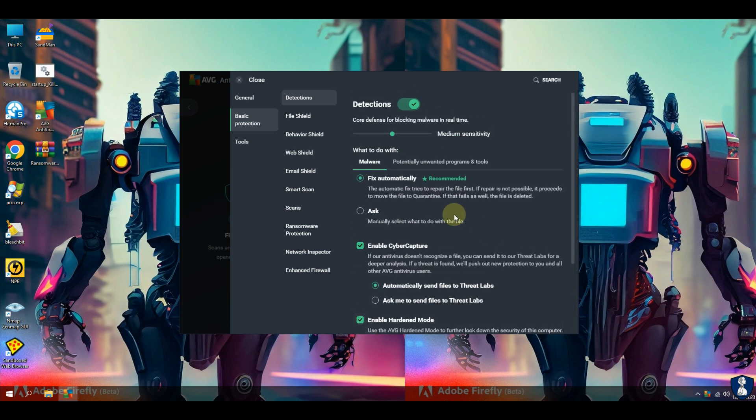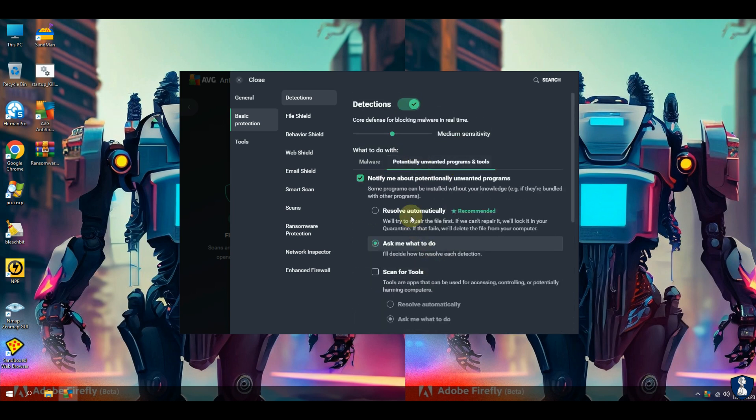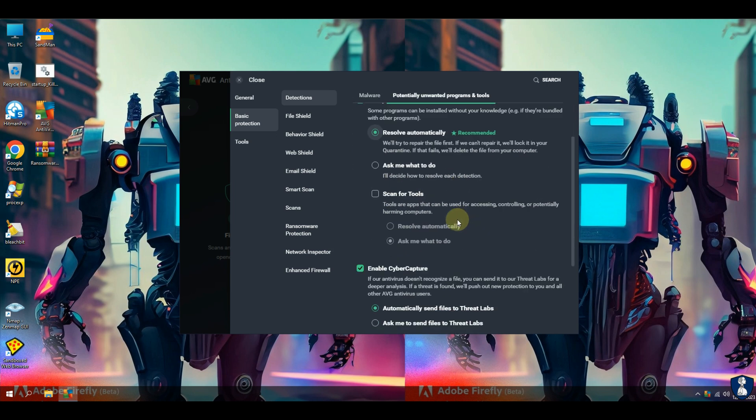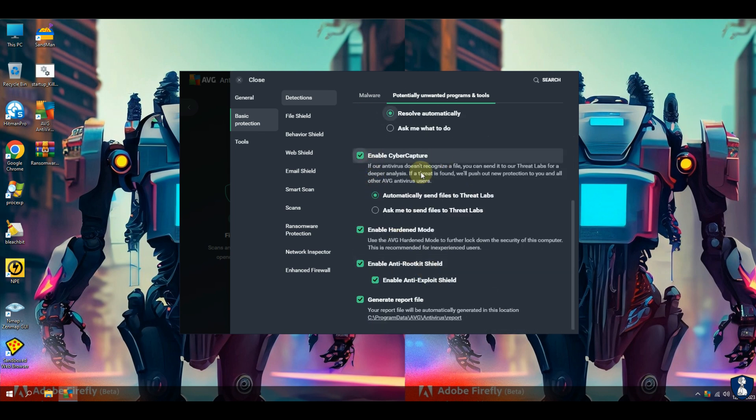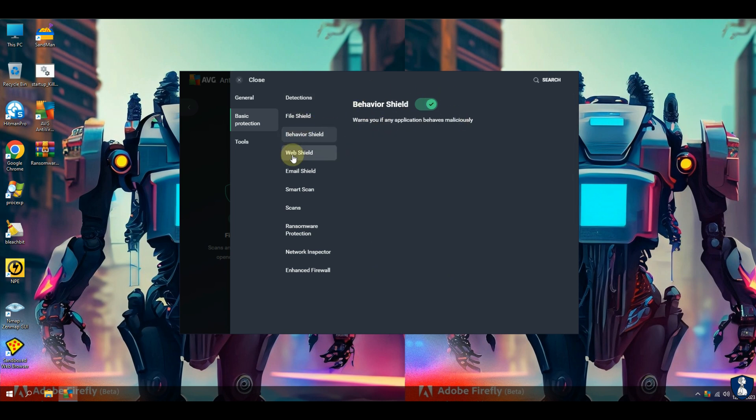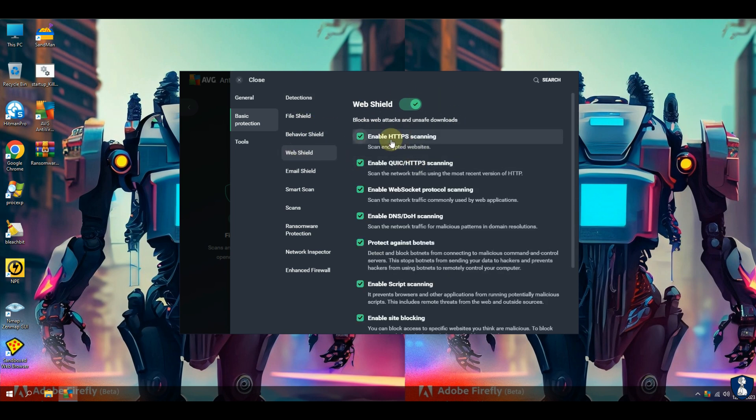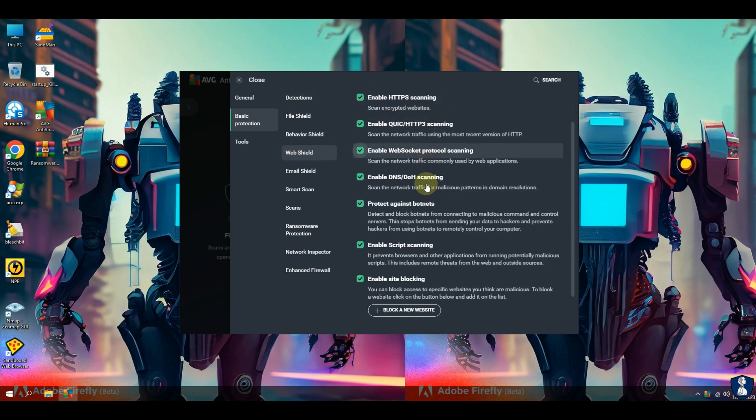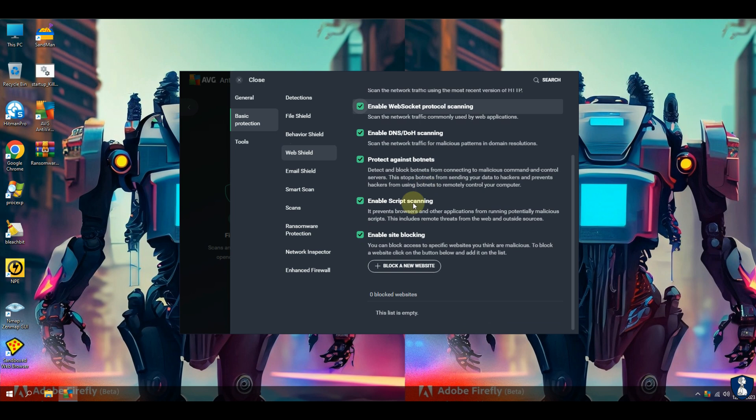First things first, let's understand what ransomware actually is. Ransomware is a malicious software that encrypts your files and holds them hostage until you pay a hefty ransom. It's not only a nightmare for individuals but also poses a significant threat to businesses and organizations.